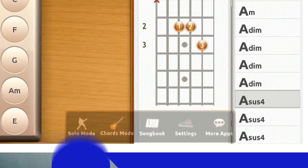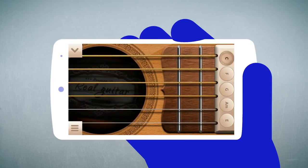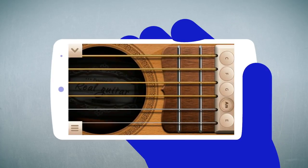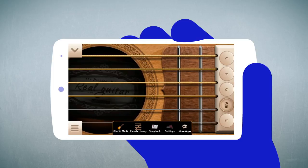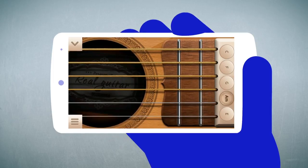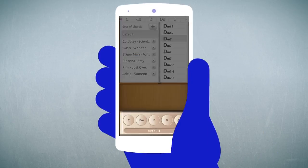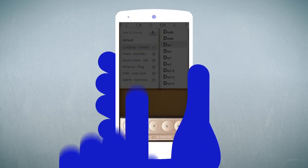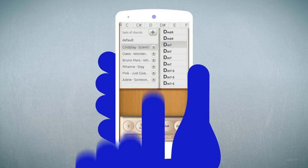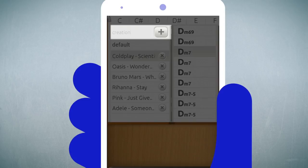Strum, pluck and strike the strings. And figure out your favorite tunes, or make up your own.